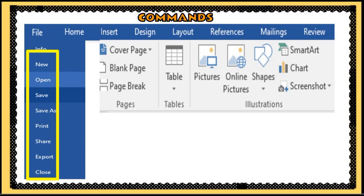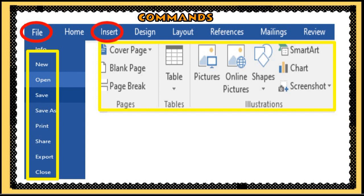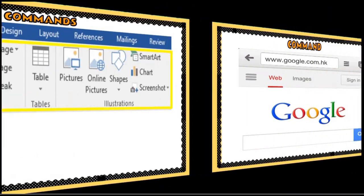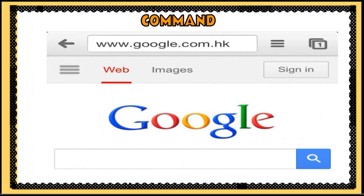You may access these commands when you click File in the menu bar of Microsoft Word. Other commands are Table, Pictures, and Shape, and you can access these when you click Insert.